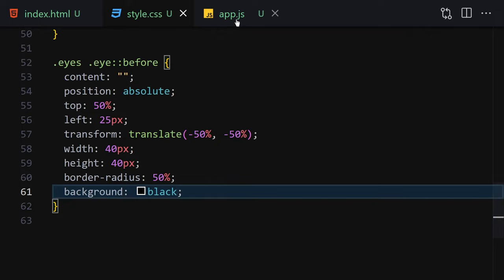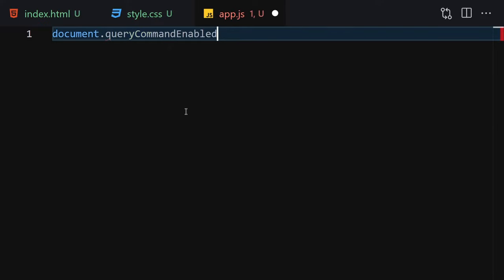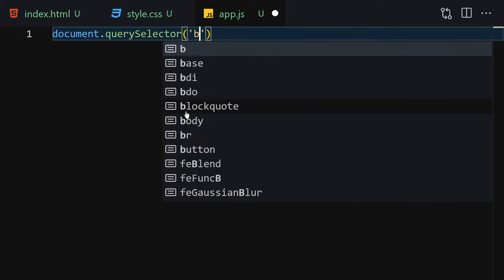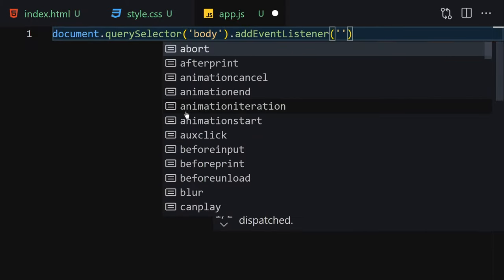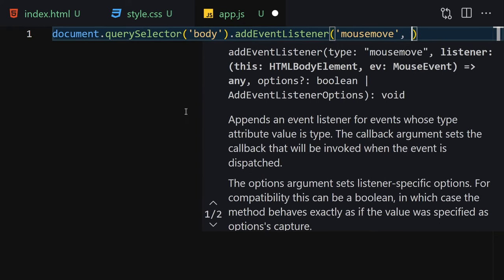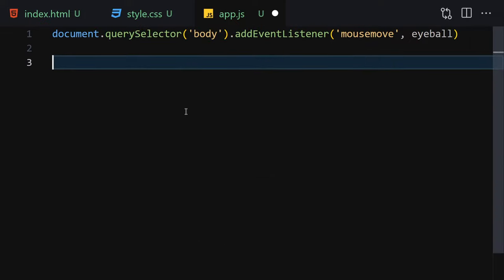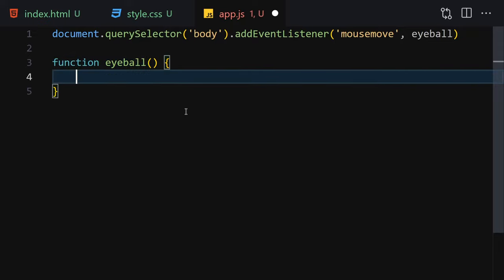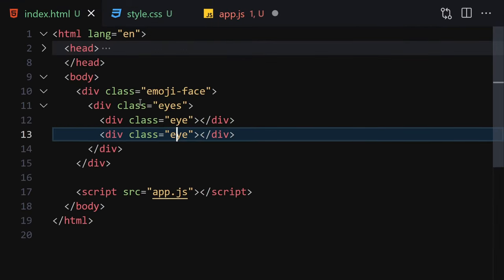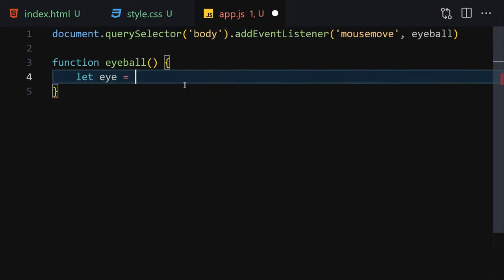Now we're done with HTML and CSS, so let's jump into the JavaScript and add interactivity. First, get the body using querySelector, then attach a mousemove event listener that calls a function named 'eyeball'. Inside the eyeball function, get all the eye elements using querySelectorAll to select both eyes.